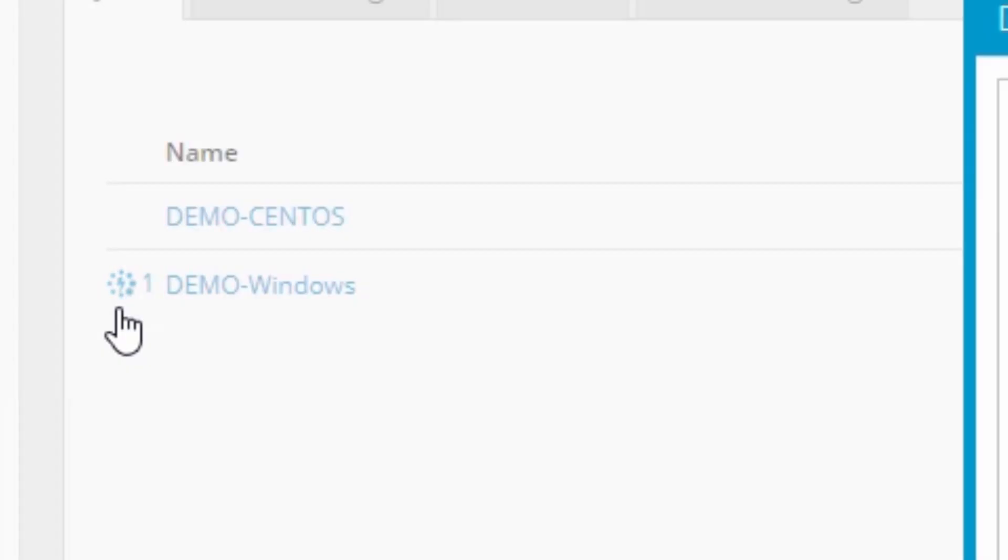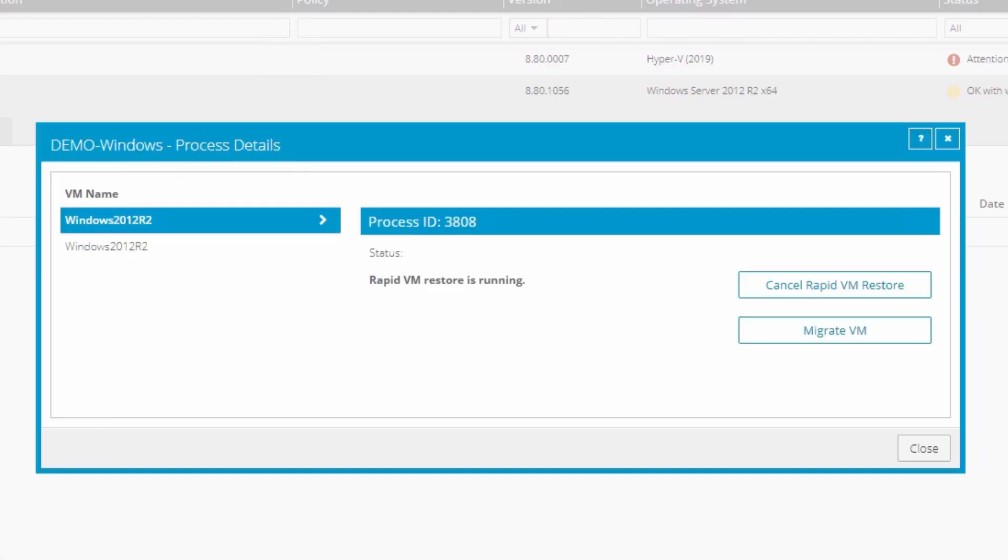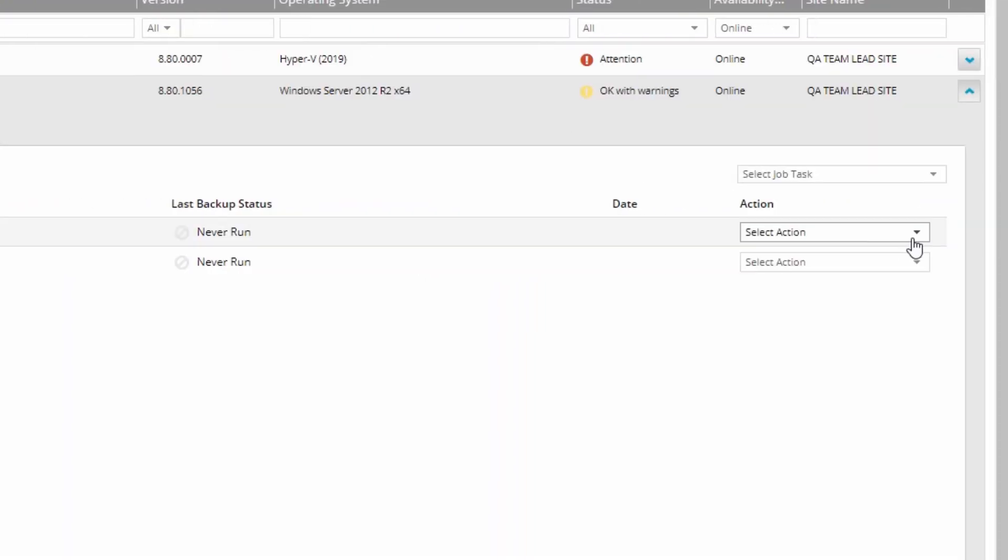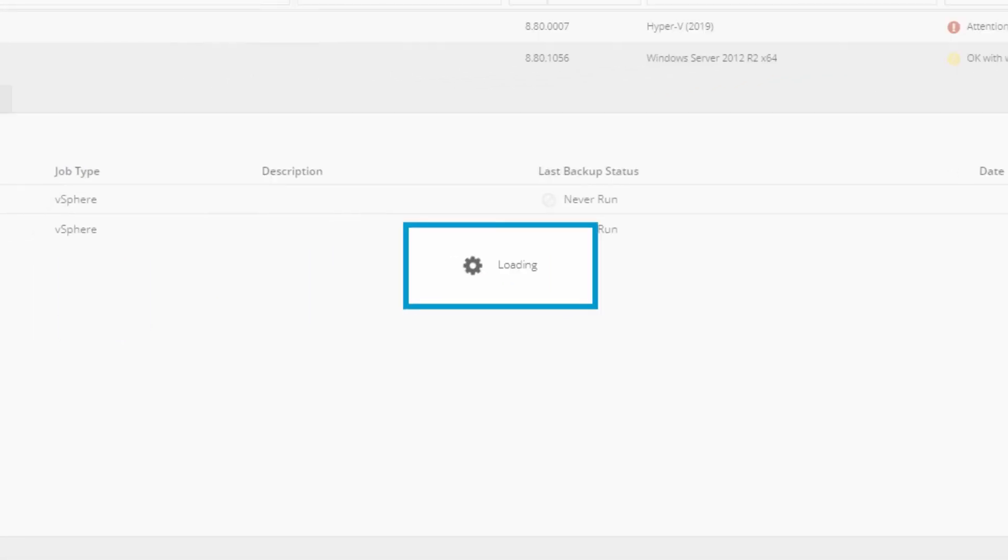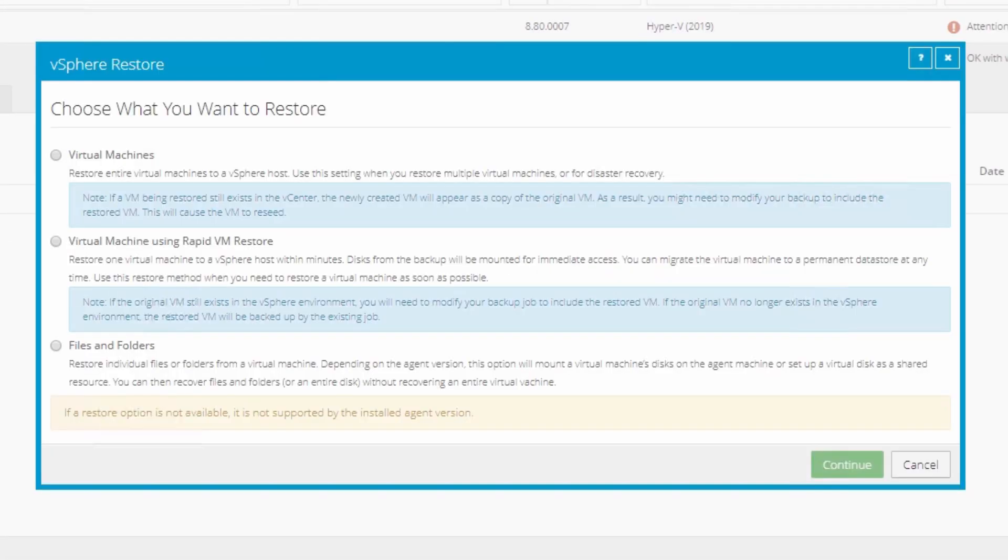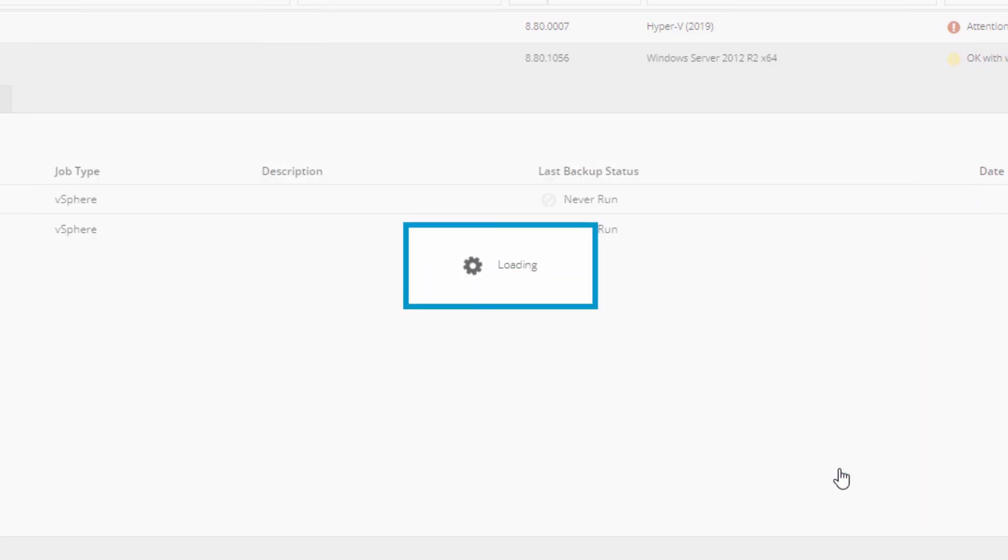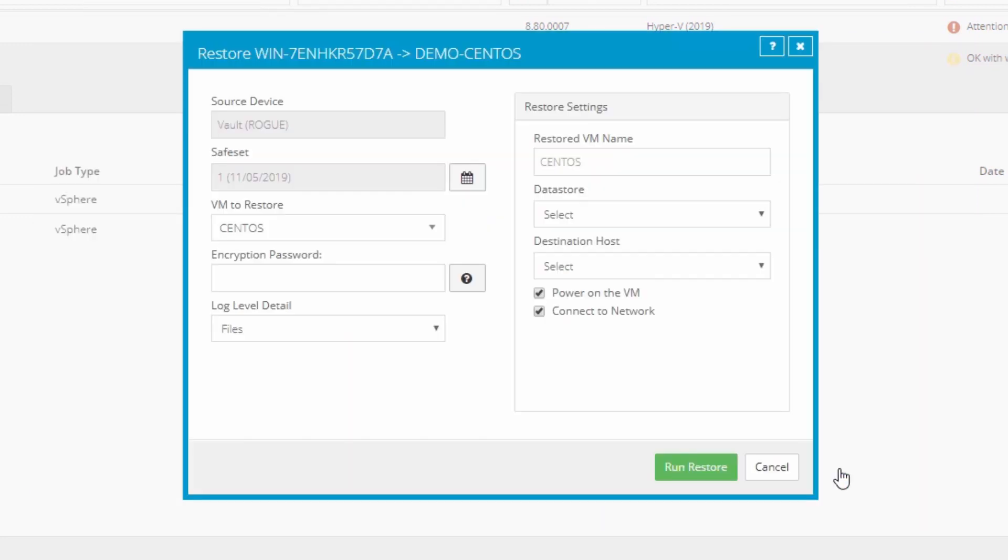We'll look closer at migrating an RVMR shortly, but first let's demonstrate how you can run multiple RVMRs at once. Simply perform all the same steps with another VM backup job. This time we'll restore the Linux VM. Remember that the virtual machine using RapidVM restore option only appears when all requirements are met.